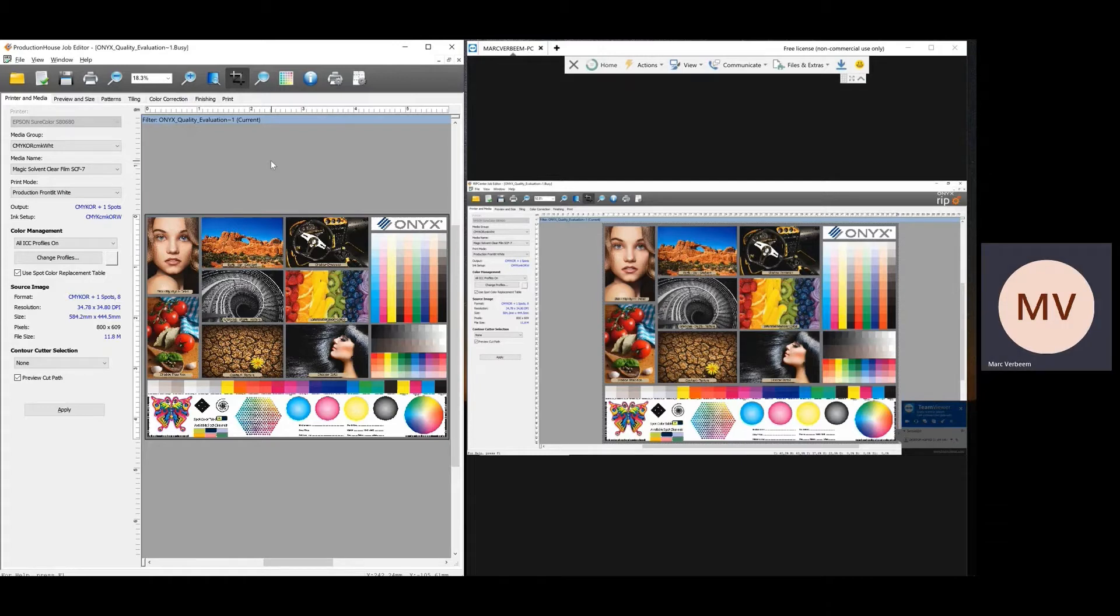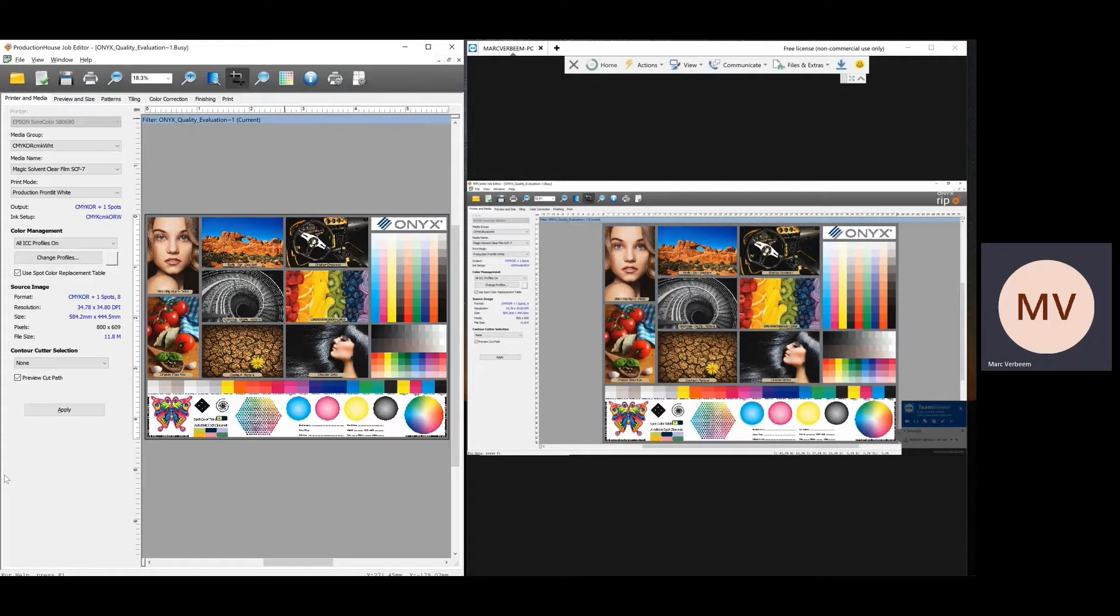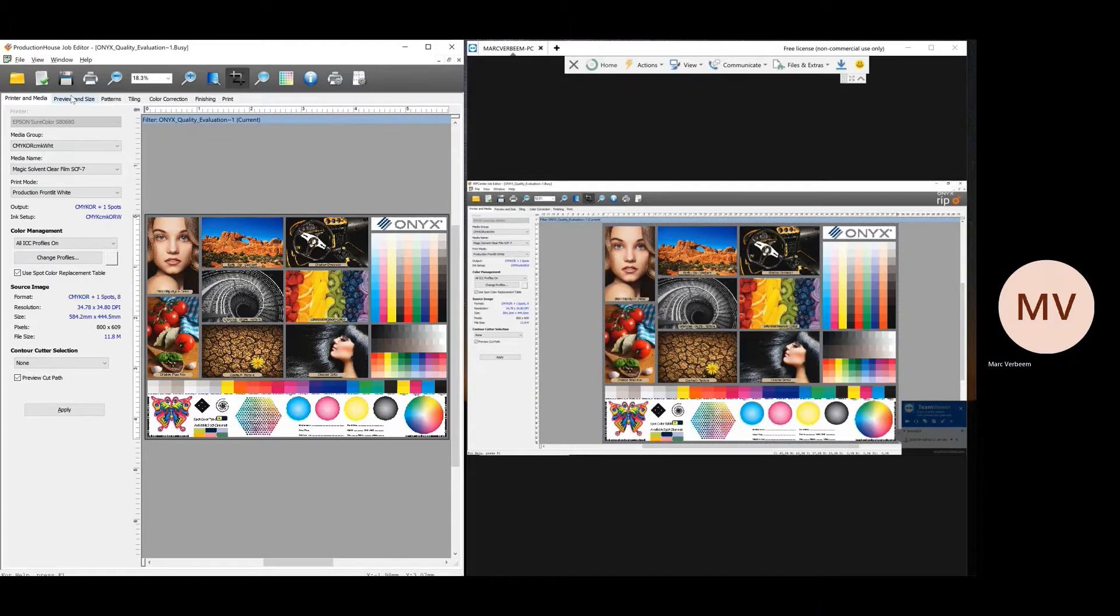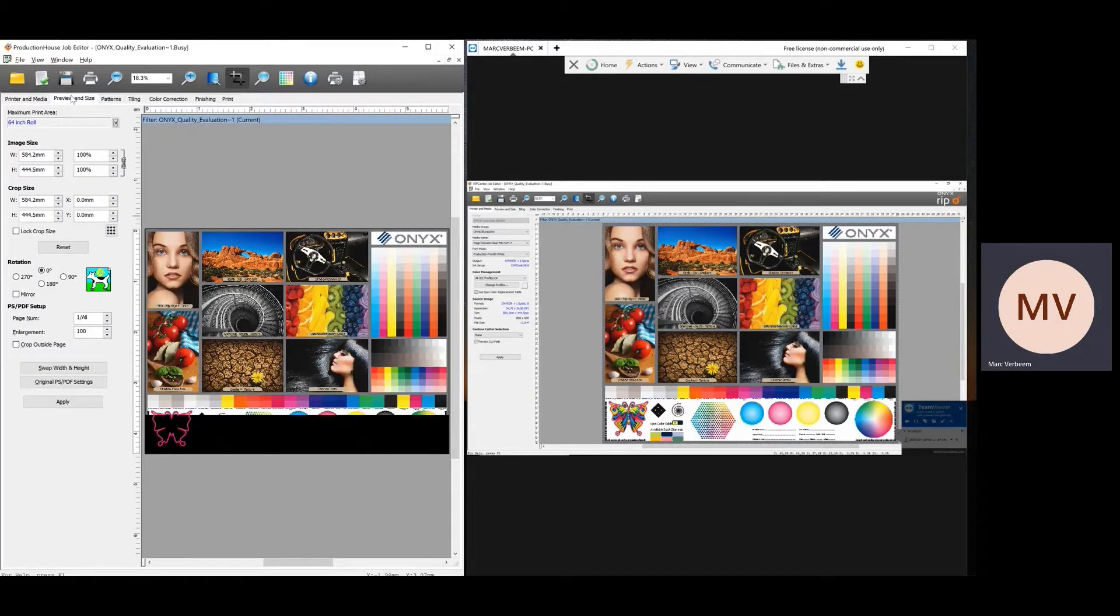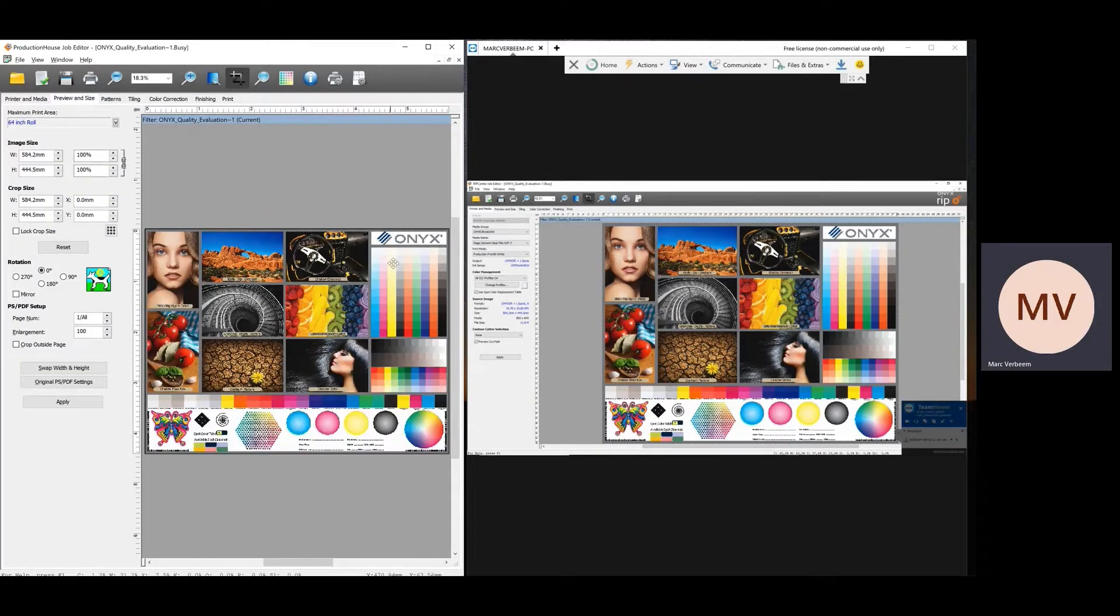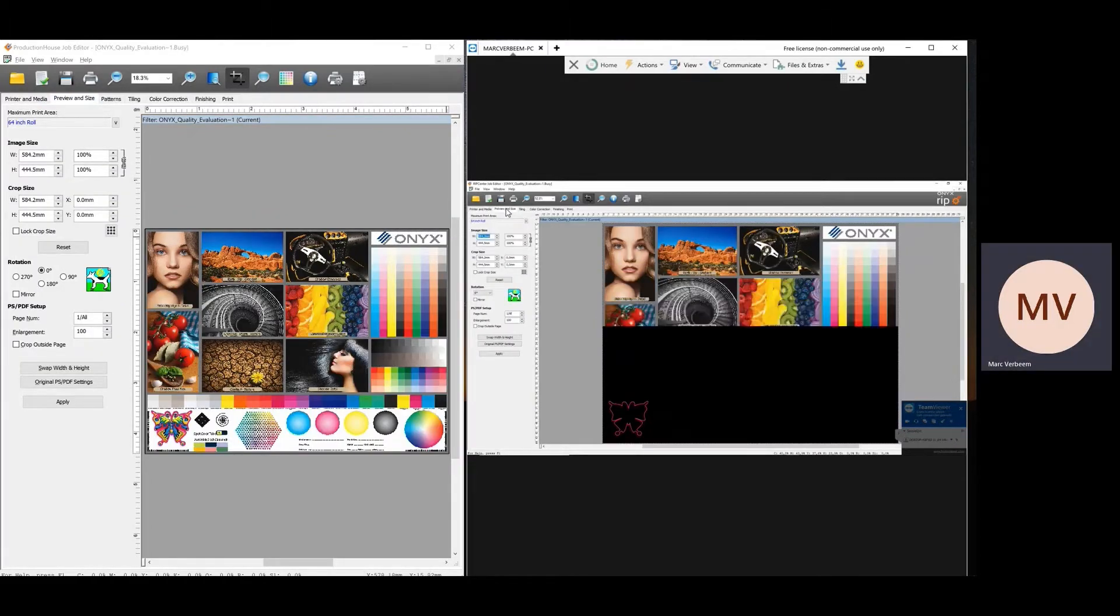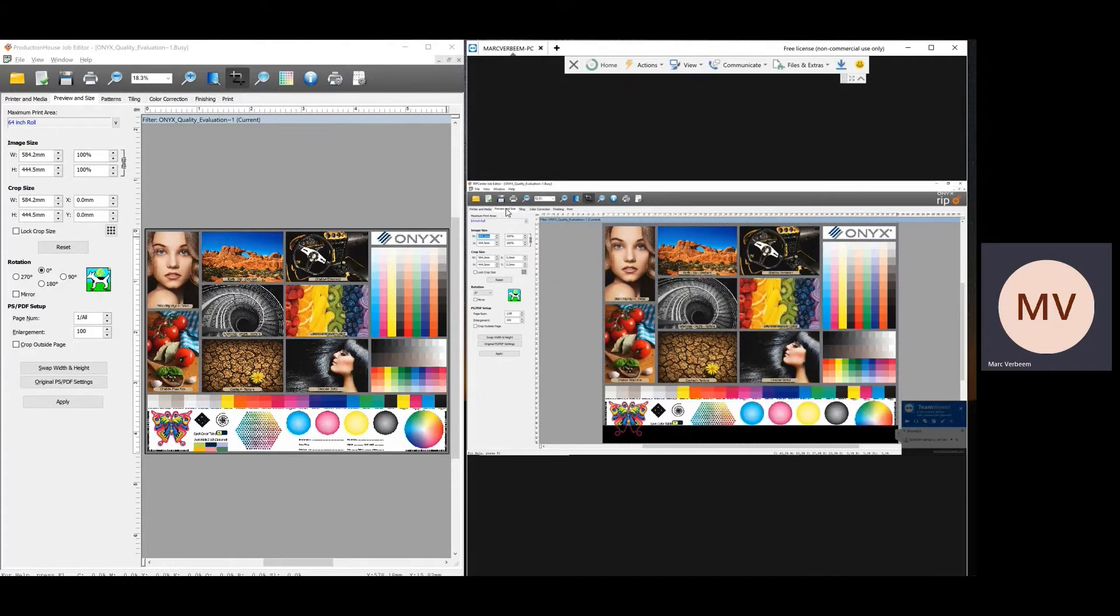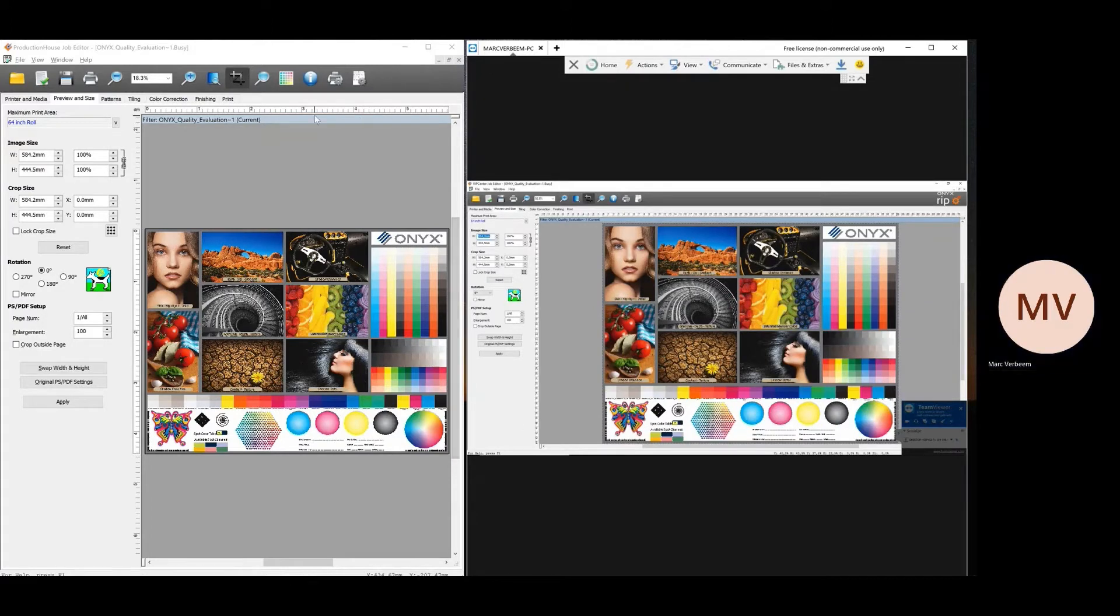At the first step, you will not see any difference there. You have your printer set up and your media groups and things like that. Go to the second tab preview and size. Again, no difference there.